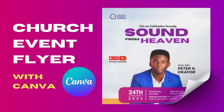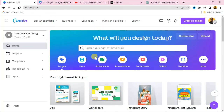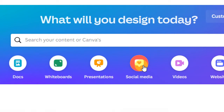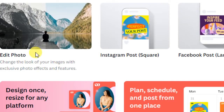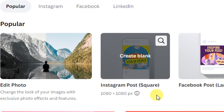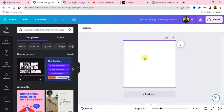Without much further ado, let's get started. Open up your Canva. At the home screen, you are going to click on Social Media. You will see Instagram post. We are going to create this using a blank document, so click on Create Blank.